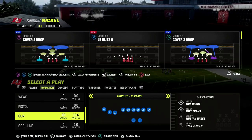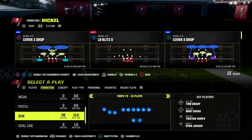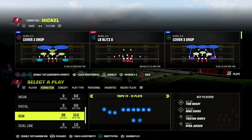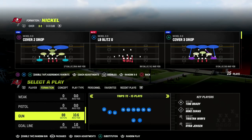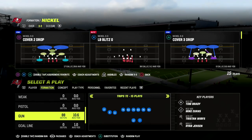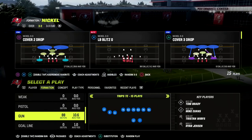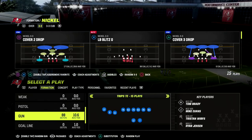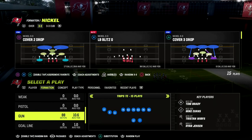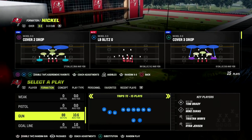In this video I'm going to show you how to run the mesh concept in Madden 23 out of the trips tight end formation in the Detroit Lions playbook. My name is Cody — thanks for watching. If you want to get better at Madden make sure you hit the sub button, it's free to subscribe. Today we're taking a look at one of my all-time favorite concepts: the mesh concept out of the trips tight end formation.